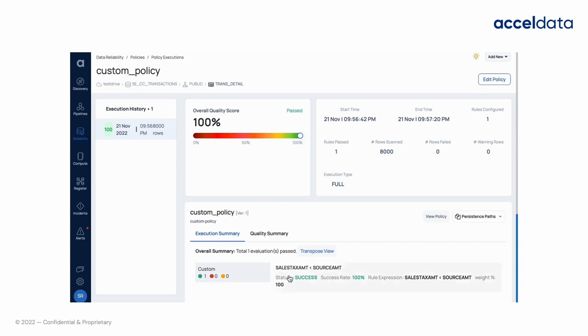Post execution of the policy, we can see the execution details and overall quality score. Here we can see the quality score is 100%. That means in all the records, value in the column sales tax amount is less than value in the column source amount. It also means the quality data is reliable as per the custom expression rule.